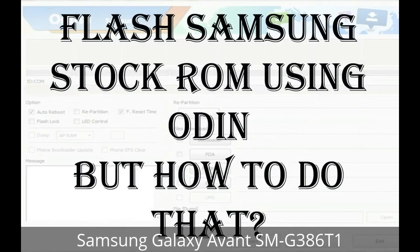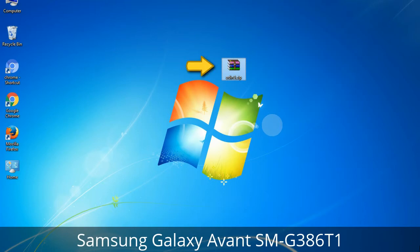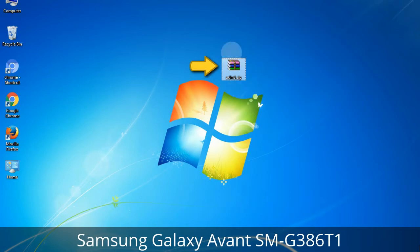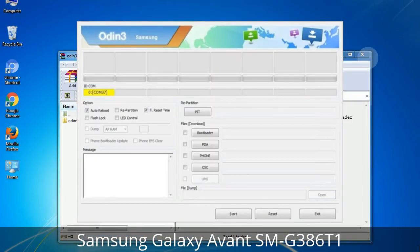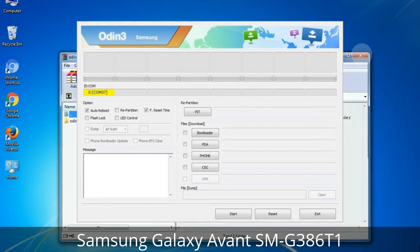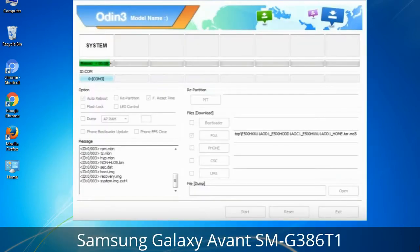But how to do that? Odin is a firmware flashing software developed and internally used by Samsung. It is believed that instead of being released by Samsung officially, the tool was leaked accidentally. And thanks to the leak, this effective tool is now widely used by Samsung users to flash firmware, recoveries, bootloaders, or modem files on Samsung Galaxy devices.